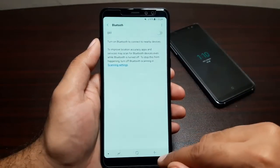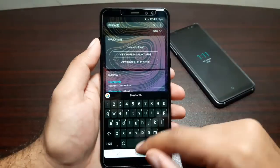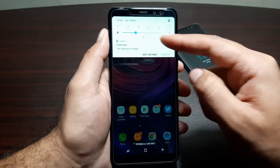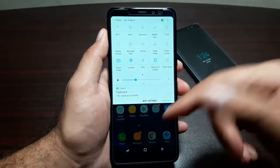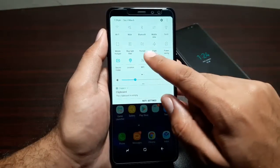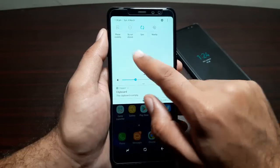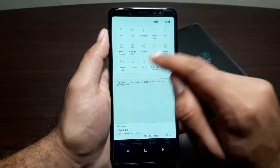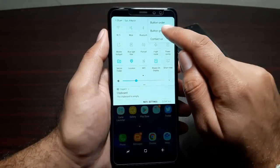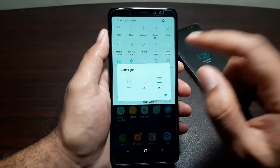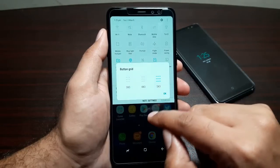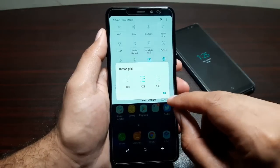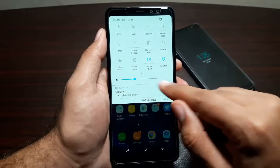Now let's look at the notification panel. Swipe it down to see your notification shortcuts and brightness slider, then swipe down again to expand it. There are two pages of notification shortcuts. You can edit the button order and also change the button grid — choose 5x3 or 4x3 if you want less clutter in your notification panel.